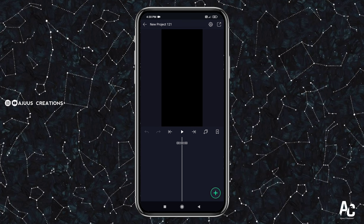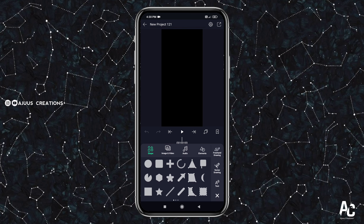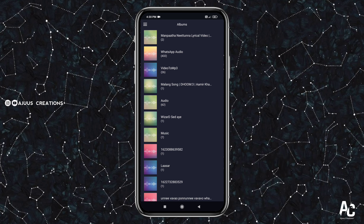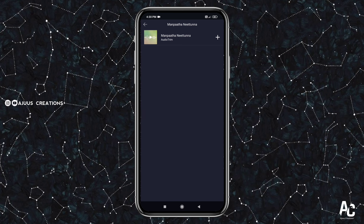Now we will add new audio. Click on the plus button and select audio. Click on the folder and select the song. I will add a new song — I will add the link in the description.